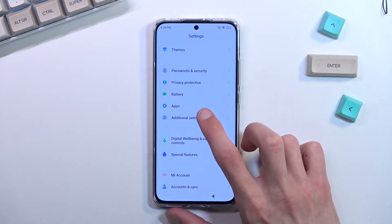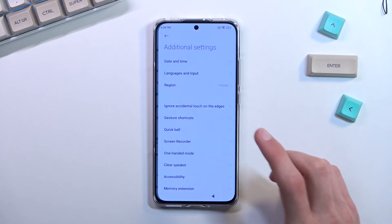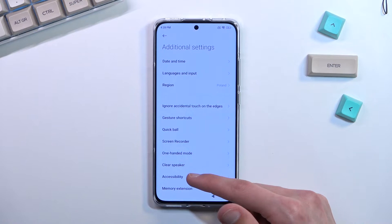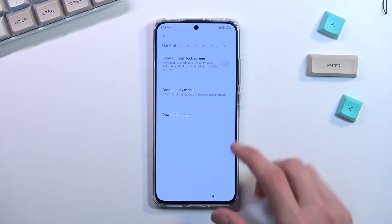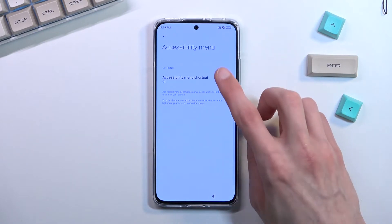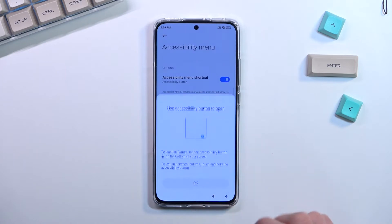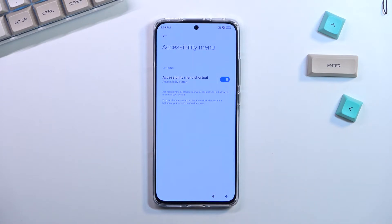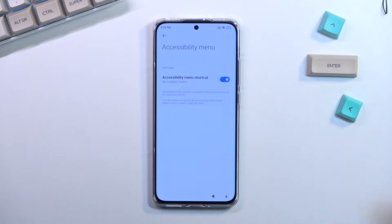Once you open Settings, search for it — I believe it's in 'Additional Settings.' You're looking for 'Accessibility,' then 'Accessibility mini toggle.' Turn it on, select 'Allow,' and OK. As you can see that creates a tiny icon. Once you have that icon at the bottom, back out.